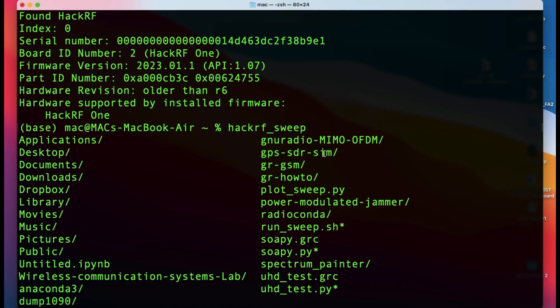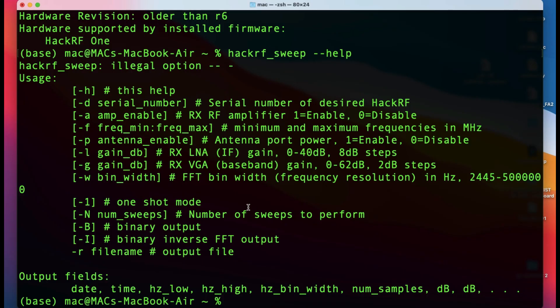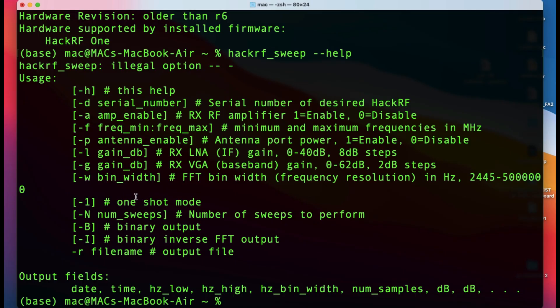Let me show you one more time. Simply type hackrf_sweep and add --help. It will show you how you can use this particular script. You need to define the gain of your amplifier, what frequency you want to target with minimum and maximum frequency, set your low noise amplifier gain or receiving gain antenna, and set your bin width and resolution.